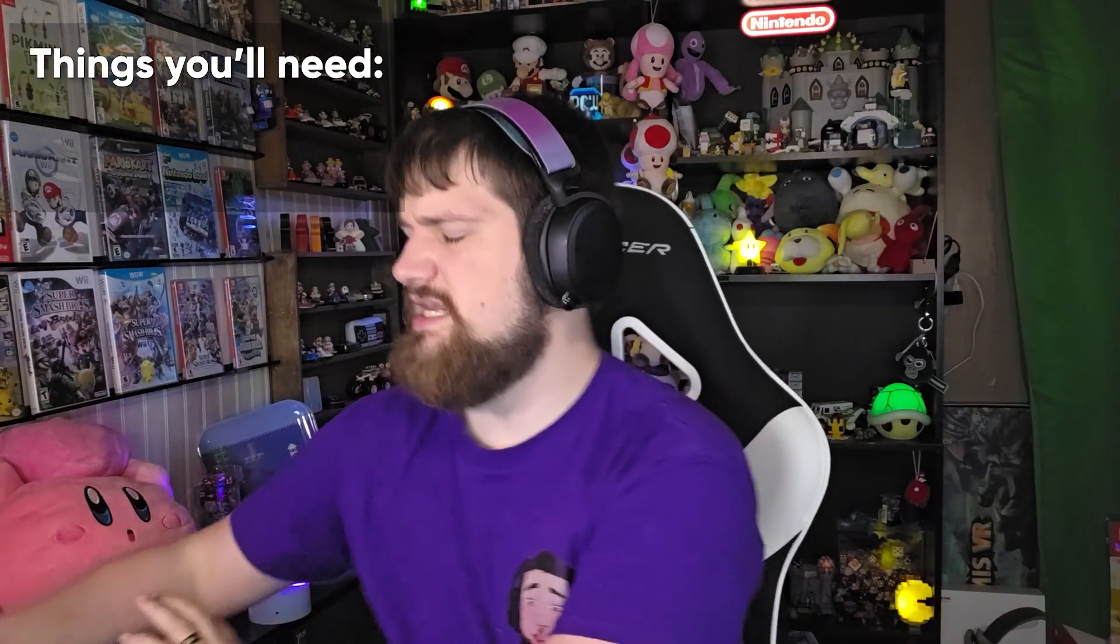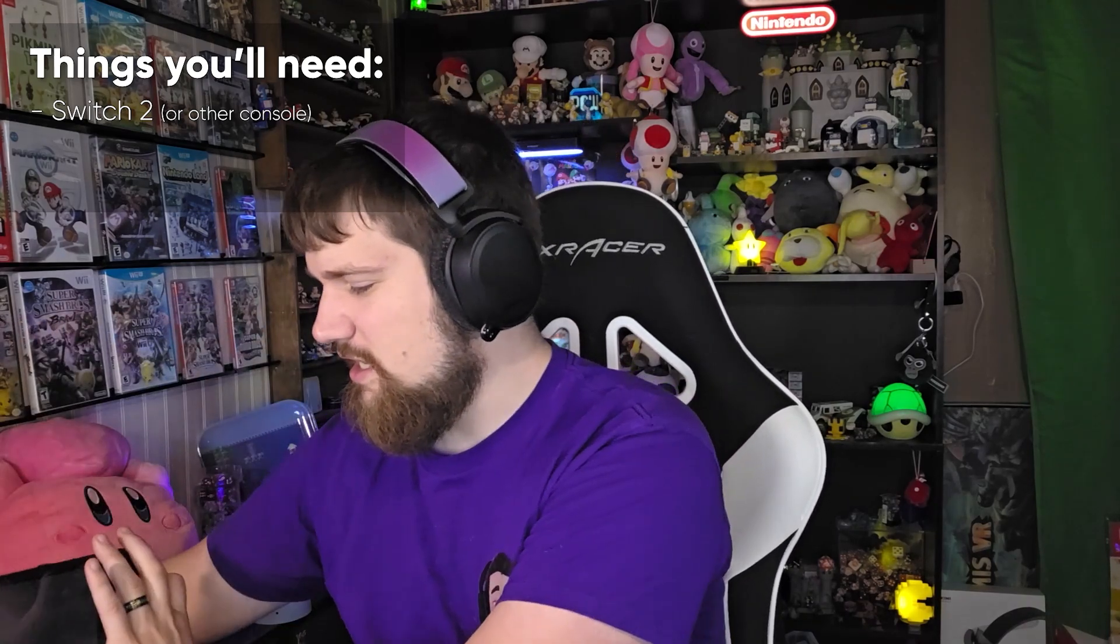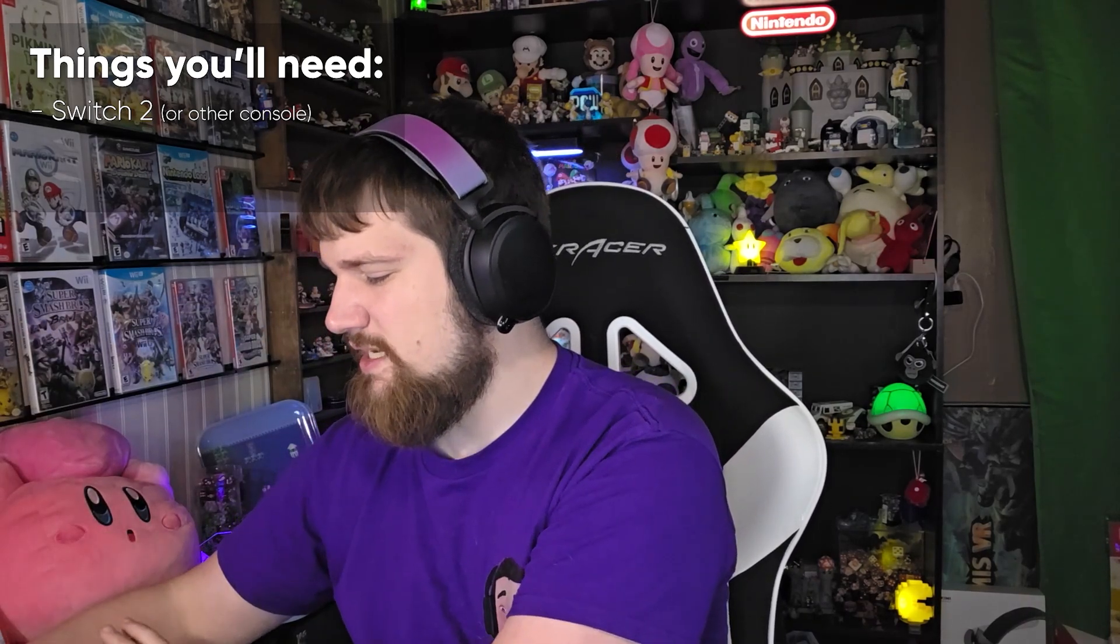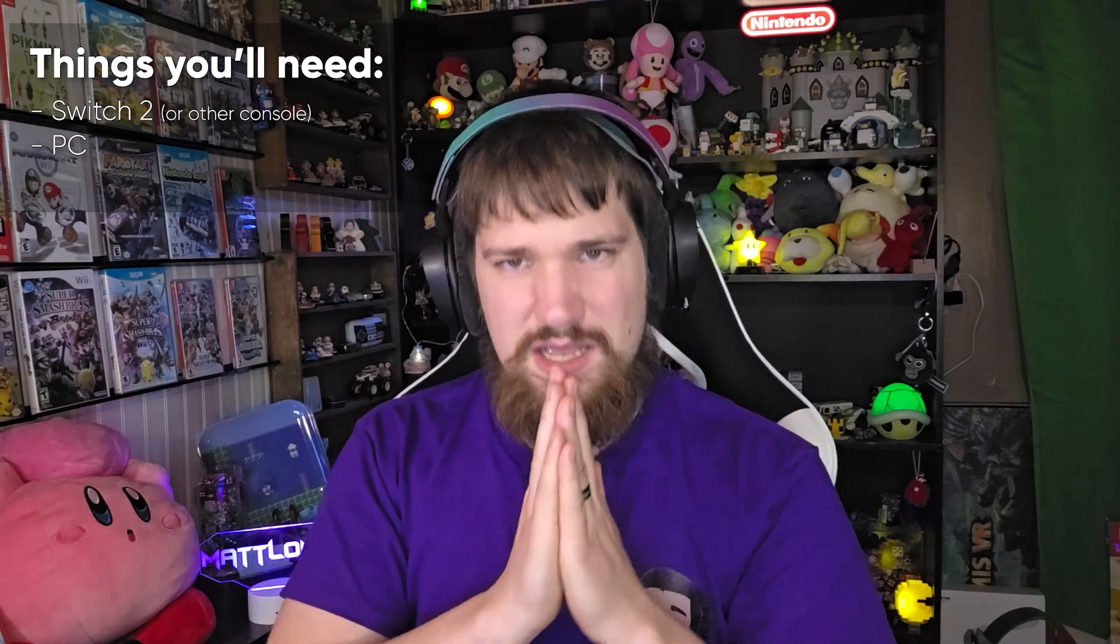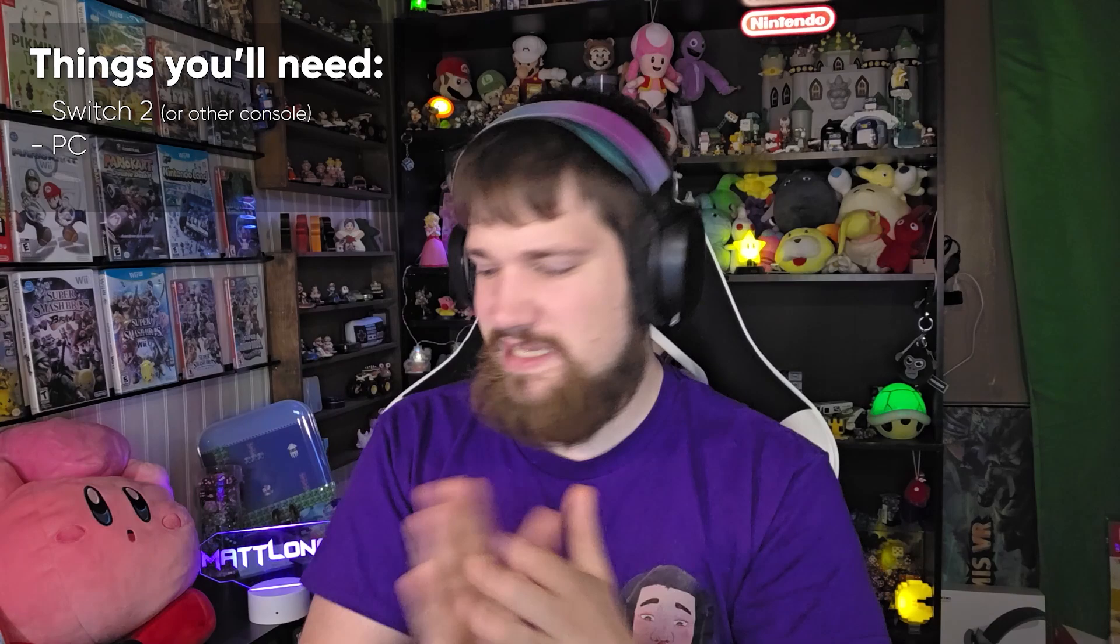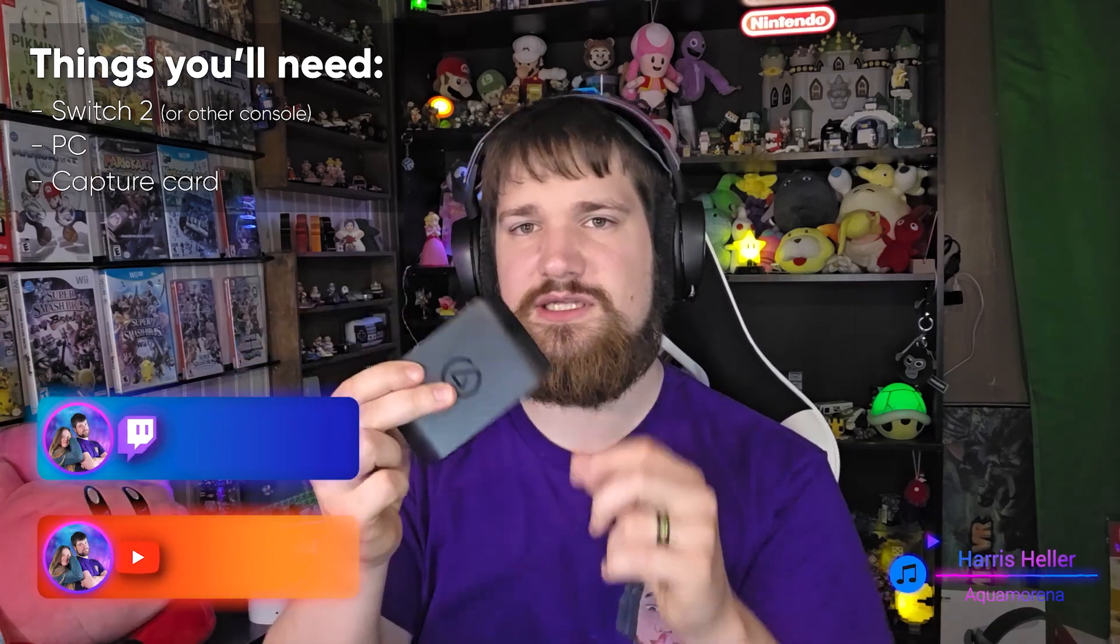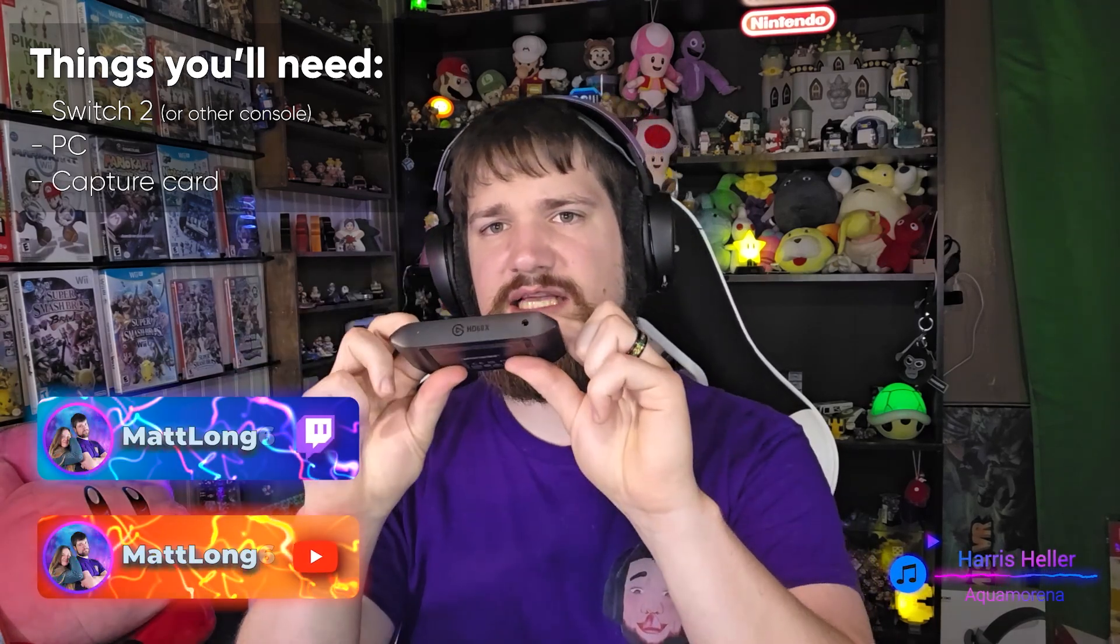Obviously you're going to need a Switch 2 or other console that you're going to be screen recording and a computer. Now what else do you need? Well you need a capture card. It looks something like this.